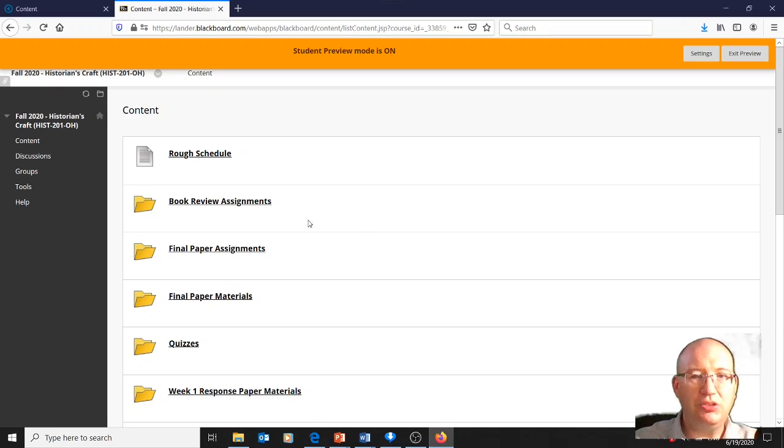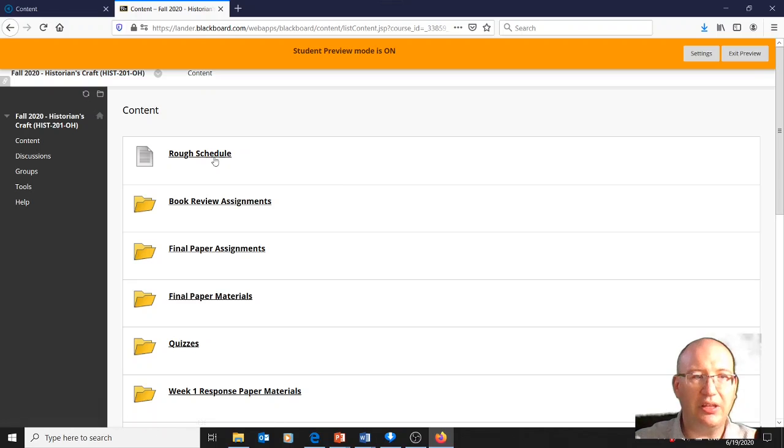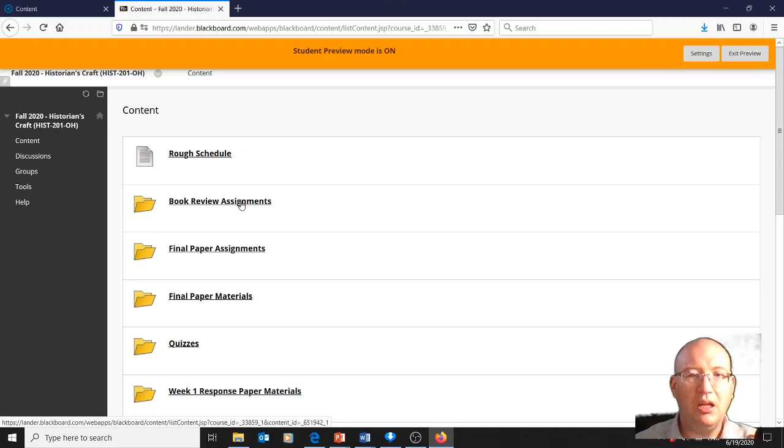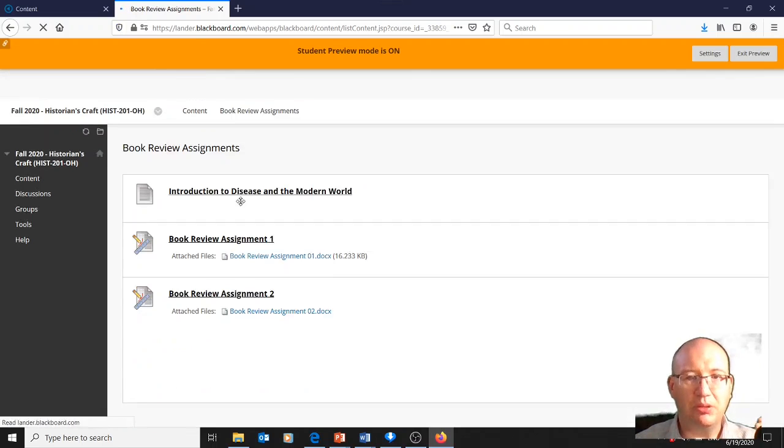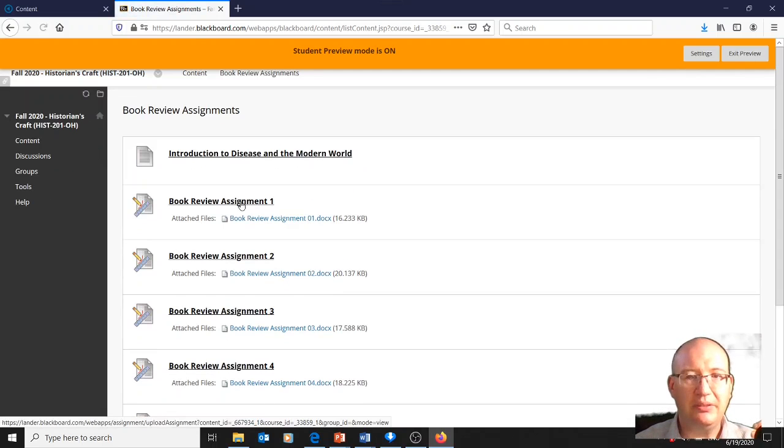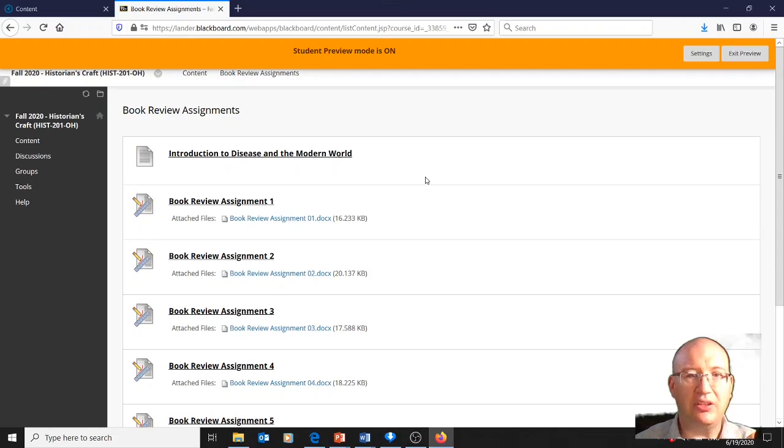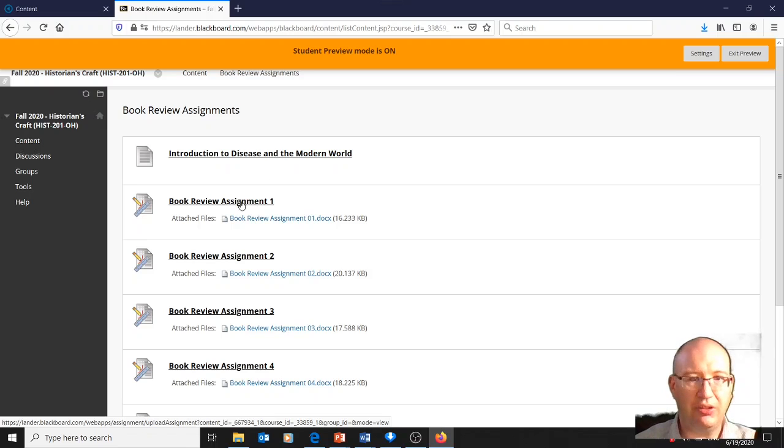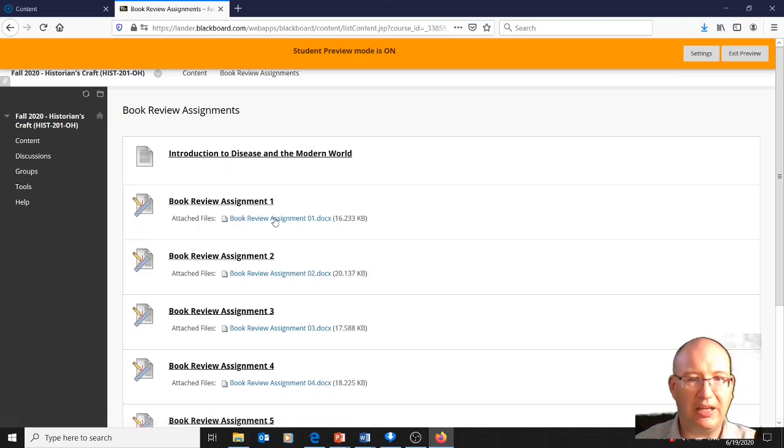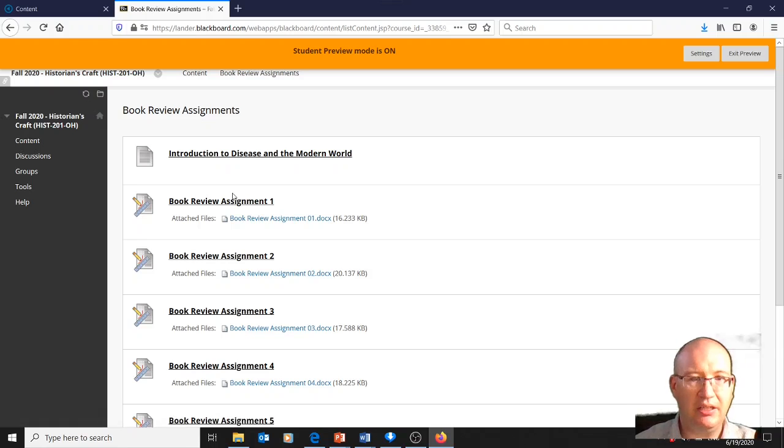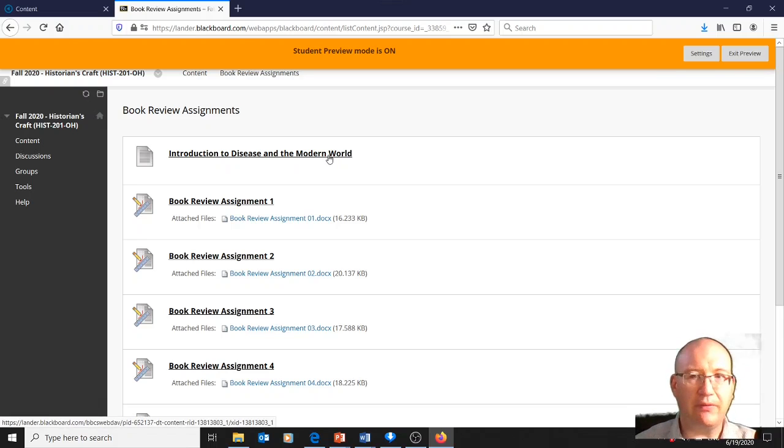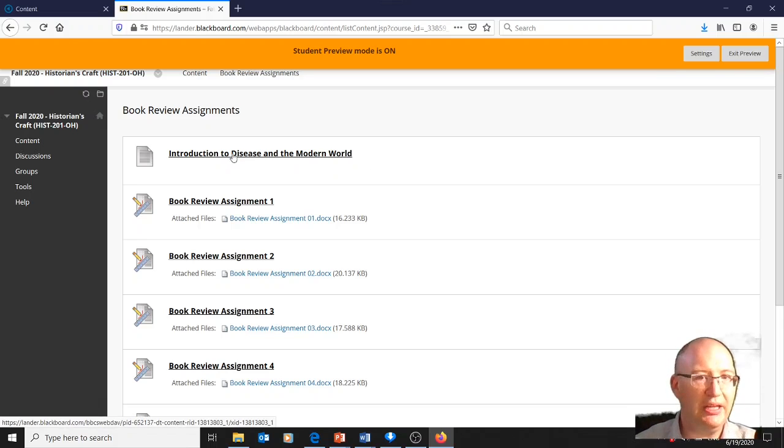But should you want to get started, like I said, there's the schedule. This is the Blackboard page. The Blackboard page should be visible. There are different assignments you can go ahead and get started on. There's a book review assignment based on the book Introduction to Disease in the Modern World. I scanned the introduction, so you could go ahead and do book review assignment one. You can find the description of the assignment here, and this is where you would upload it. If you just want to read the introduction and get that out of the way, it's scanned and up there.